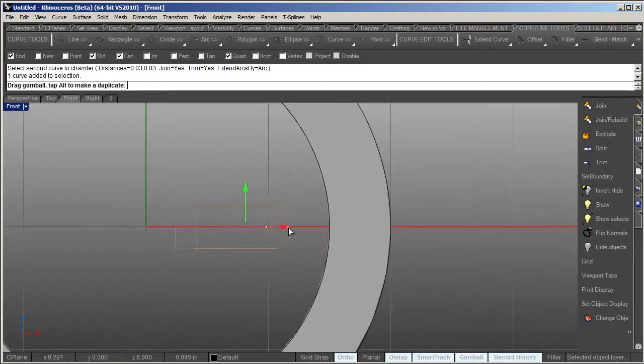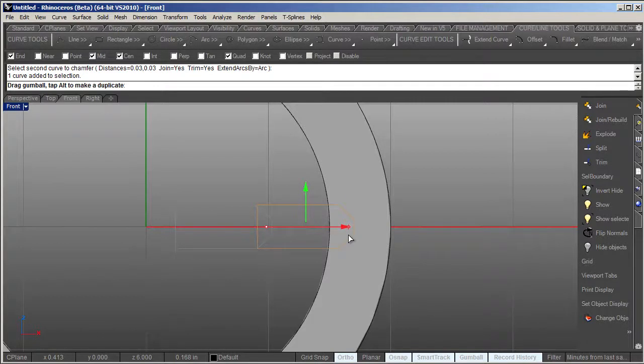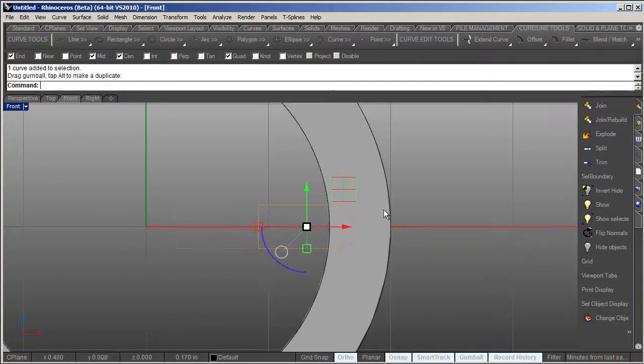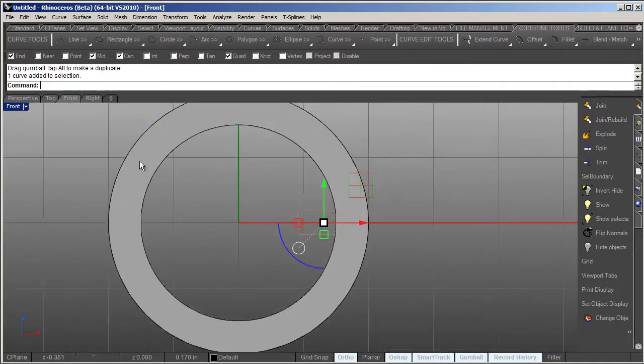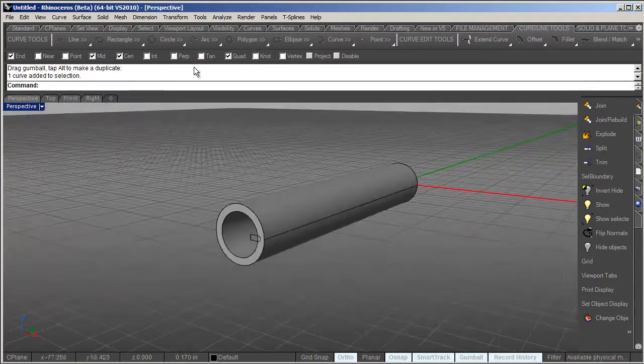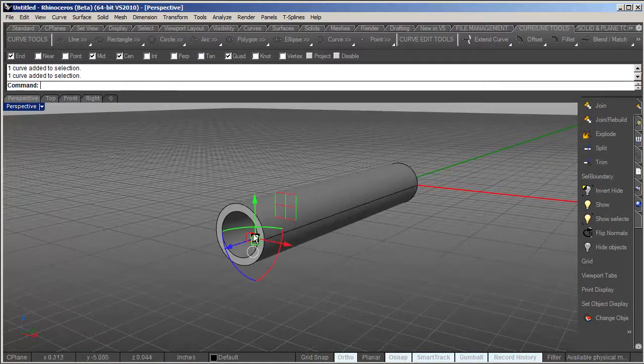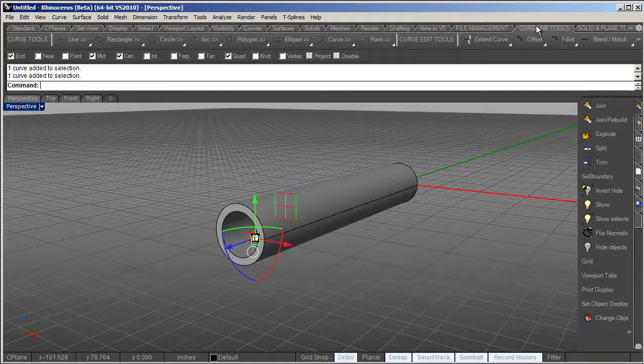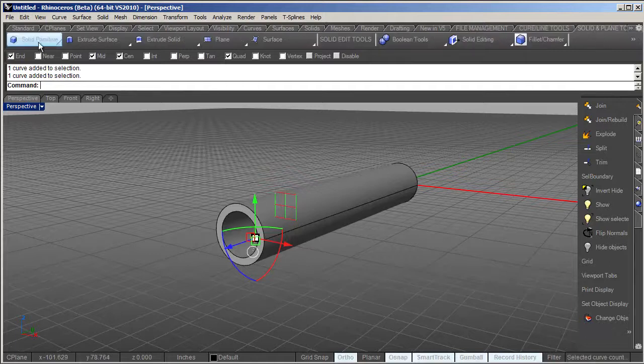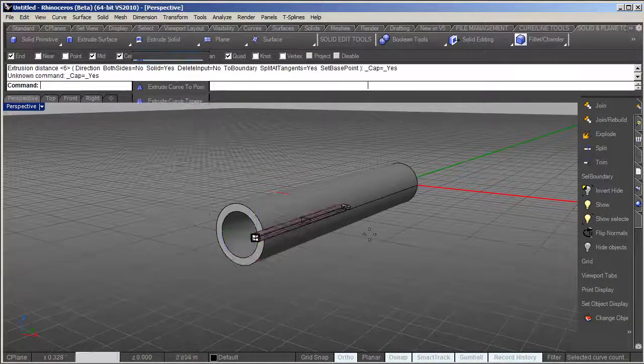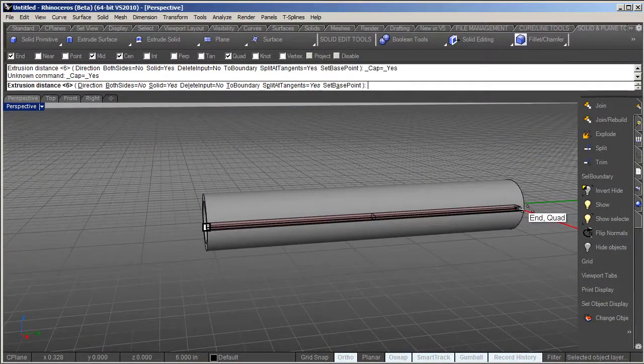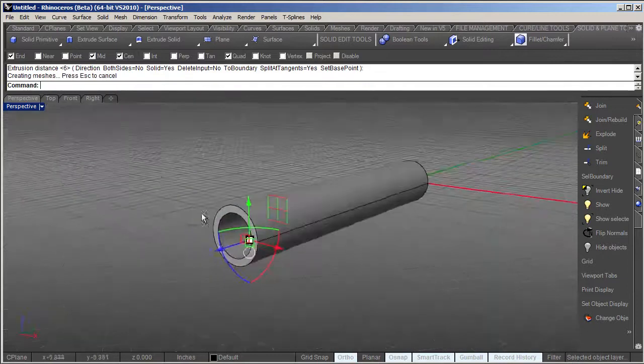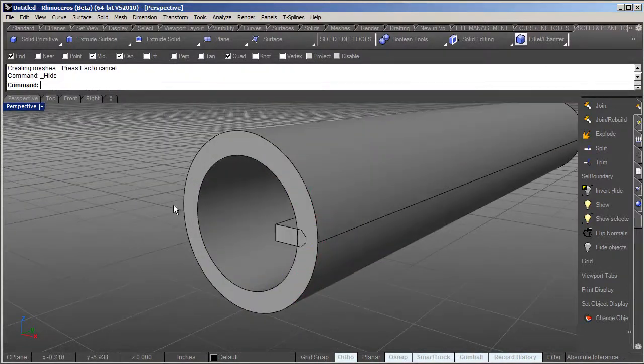Then I'm going to drag that right into here, and it's just more of a visual thing. We'll go back to our perspective view and I'm going to select that curve and use the extrude tool. I'm going to go to solid tools, extrude solid straight, and drag that out to there. We can hide that curve.